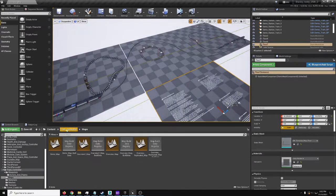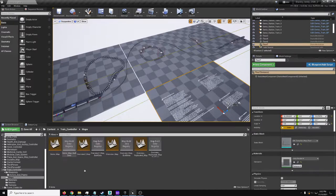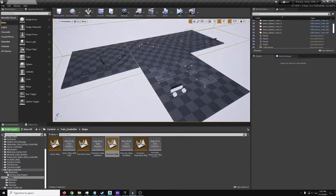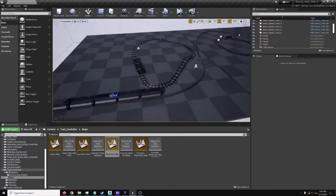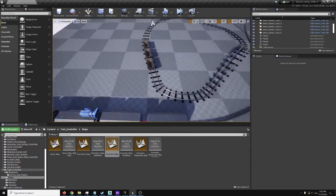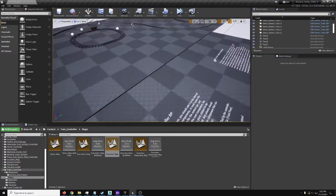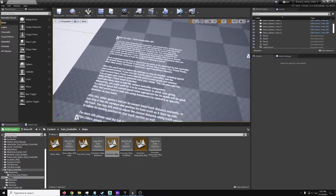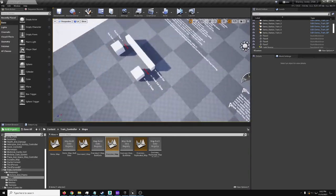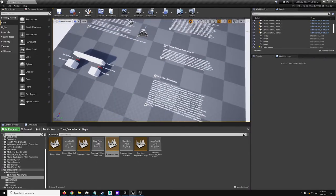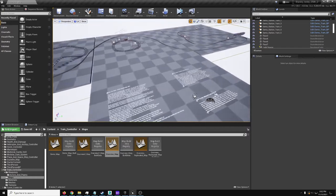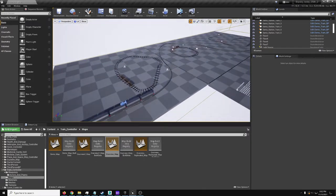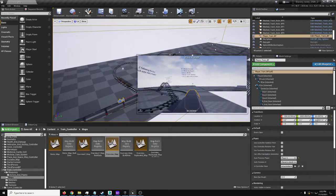So to start with, go to the train controller maps, overview map. This is the main map that shows you all the examples set up. And here you've got some basic instructions and examples on how to actually set up and use the various different parts of the project. We're primarily going to go over how to make a train car.